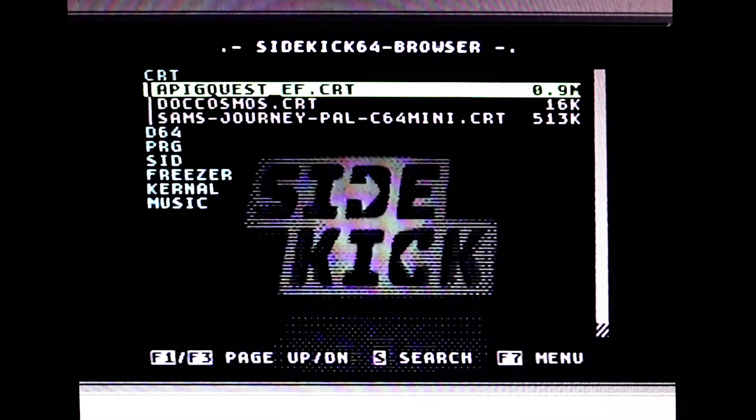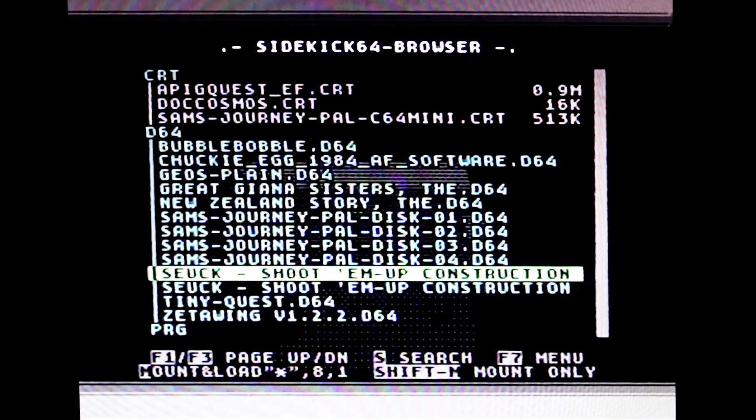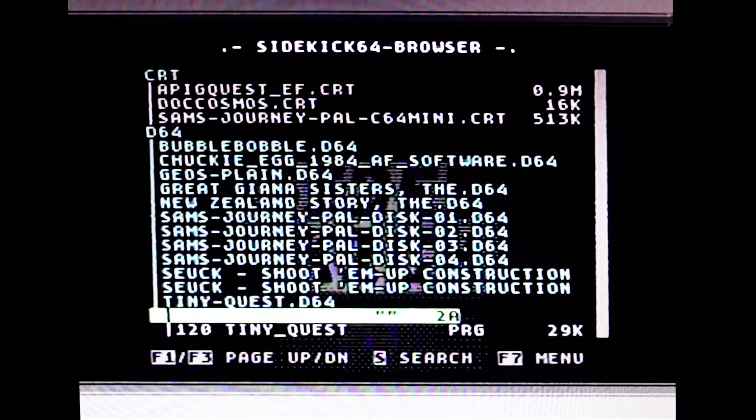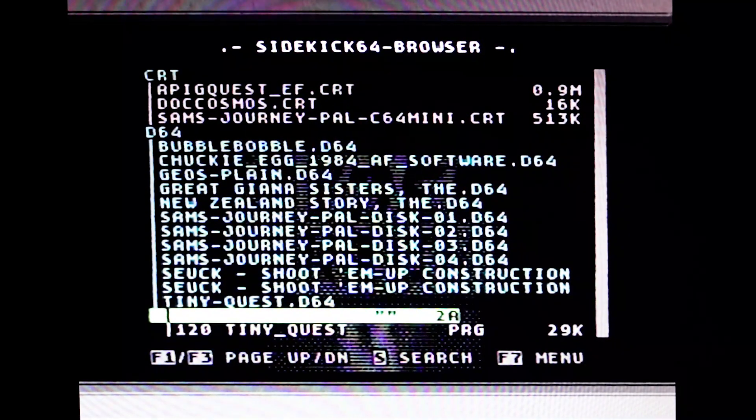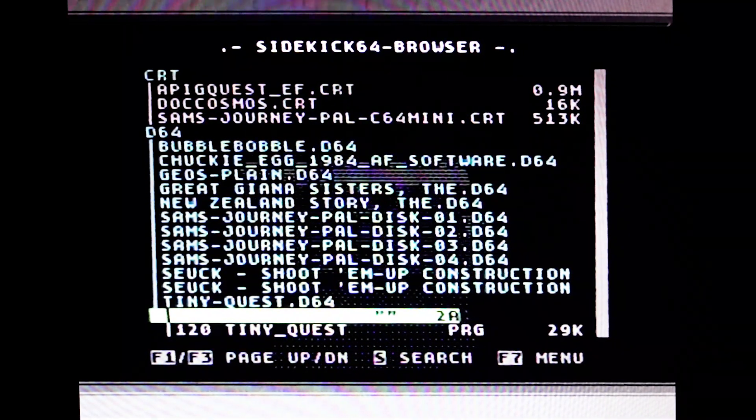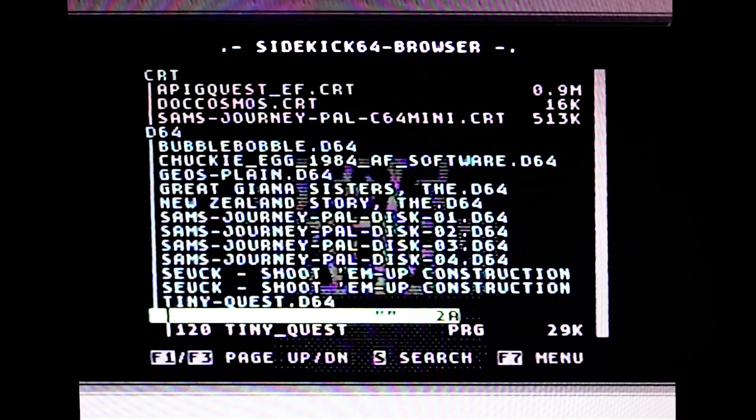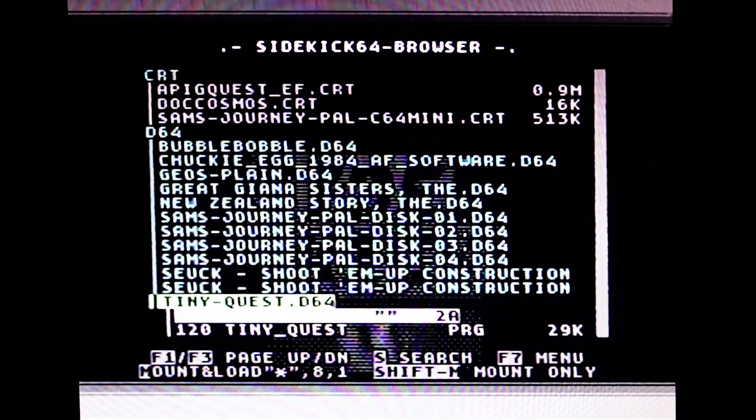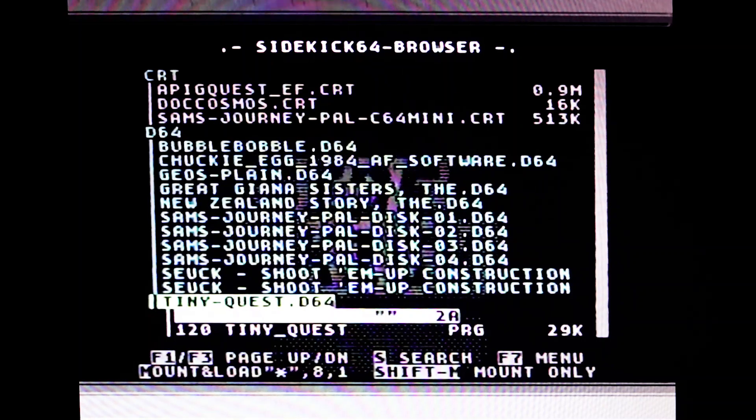Next, I'll try a D64 disk image. Note that I wasn't able to load Sam's Journey in D64 format and I'm not sure if multi-disk support is available. Pressing the M key mounts and loads the selected game.